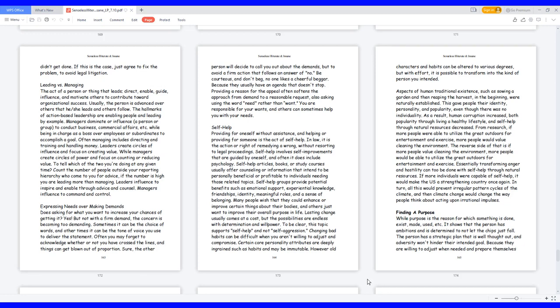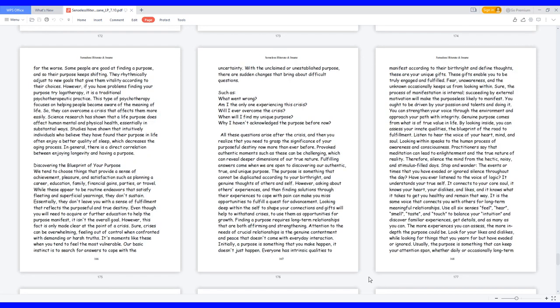Finding a purpose. While purpose is the reason for which something is done, exists, made, or used, it shows that the person has ambitions and is determined to not let the chips just fall. The person has a strategic plan that is well thought out, and adversity won't hinder their intended goal because they are willing to adjust when needed and prepare themselves for the worse.